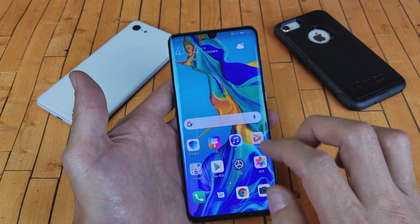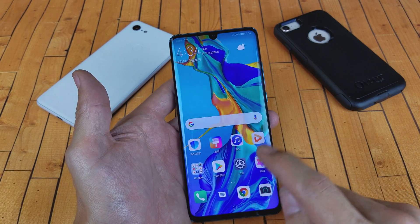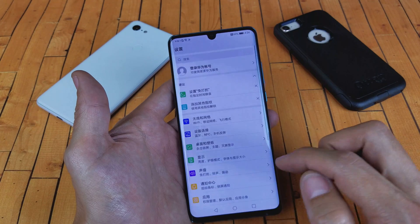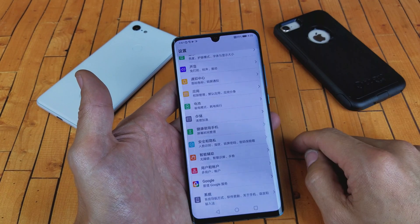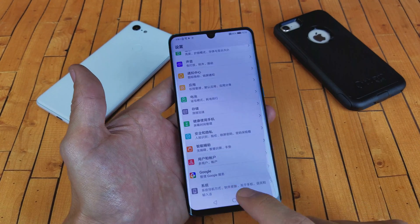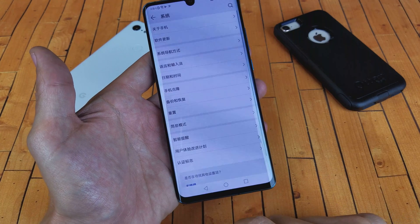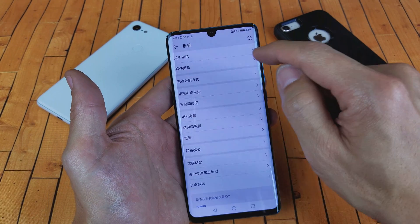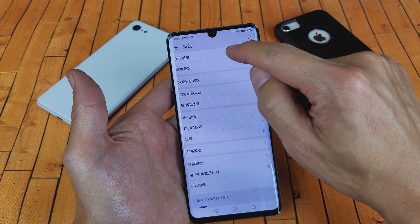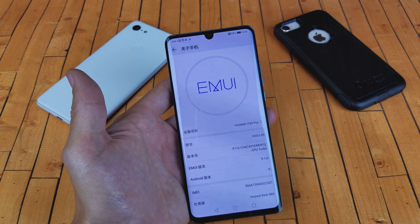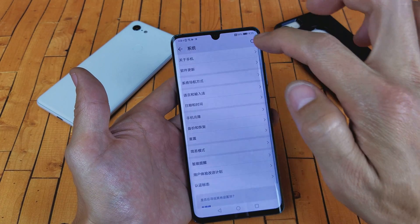So let's go ahead and change it back to English. Follow along if you're stuck in a different language. Click on your settings here, and then from here scroll all the way down to the very, very bottom. Go ahead and tap it, and then right here is going to be the first one. Tap right there. Oops, never mind. Let me go back here.